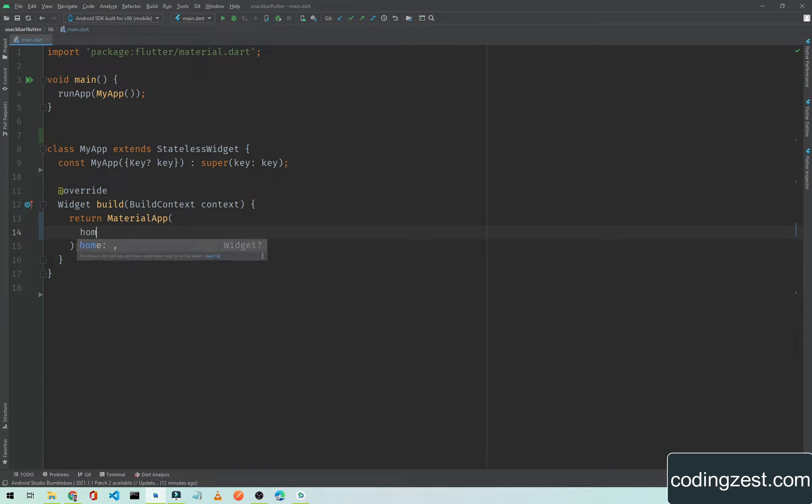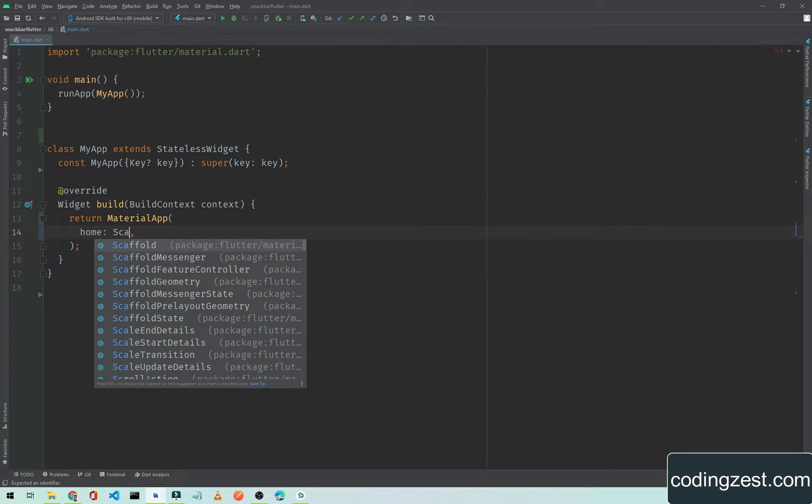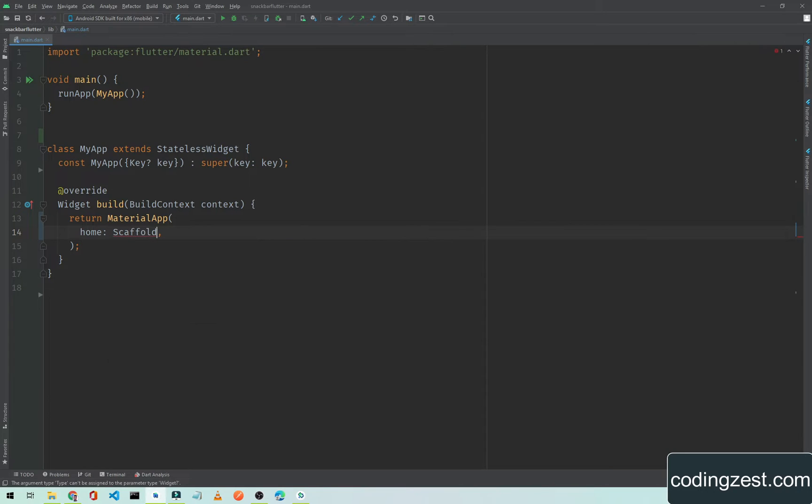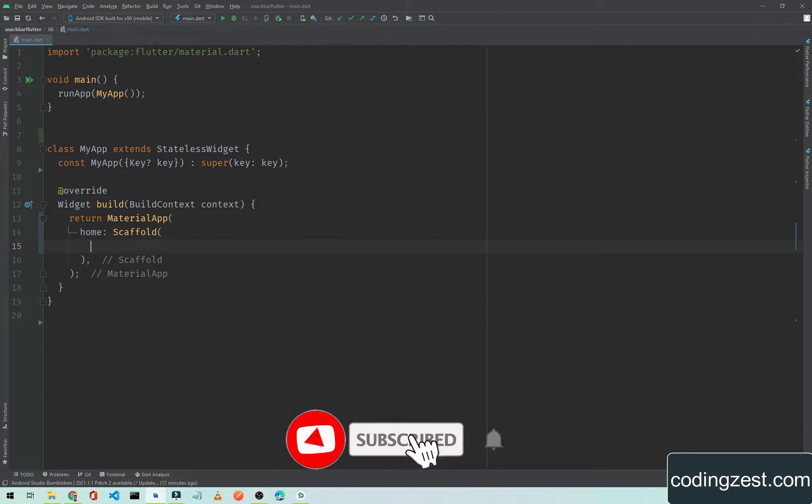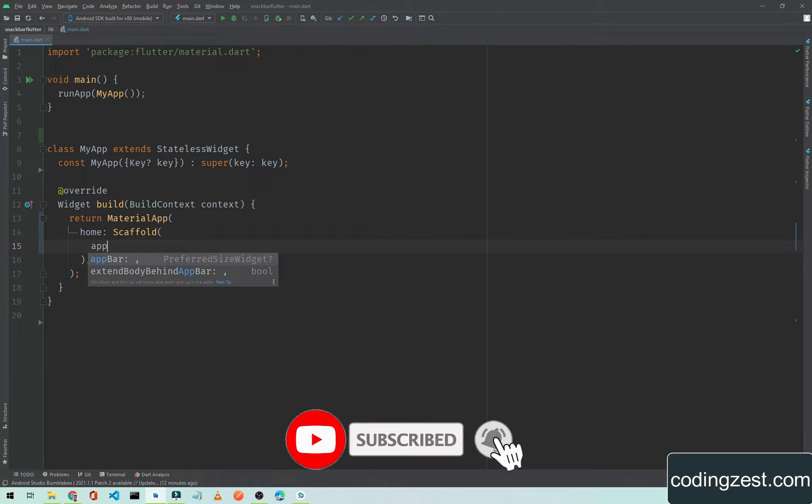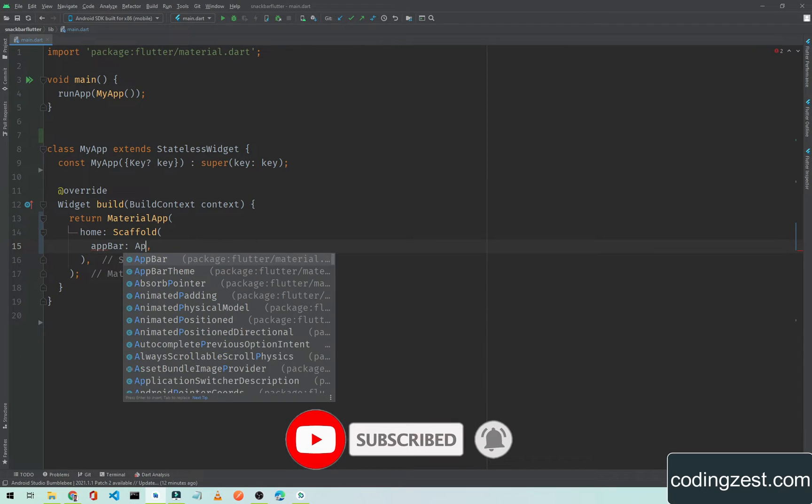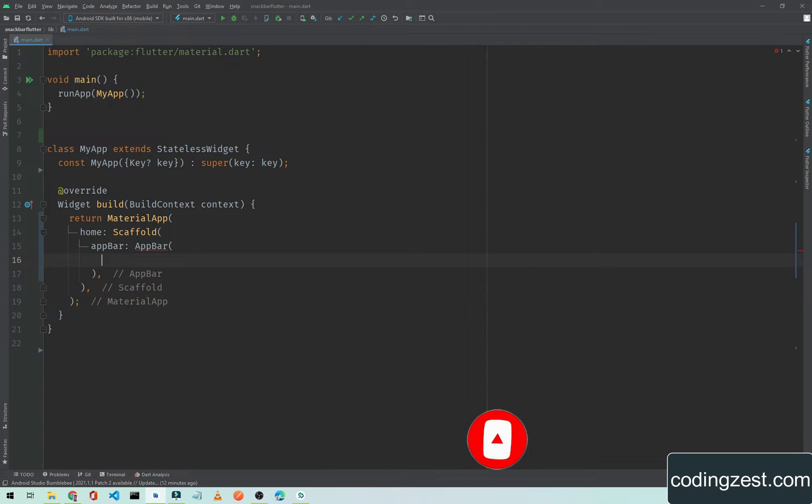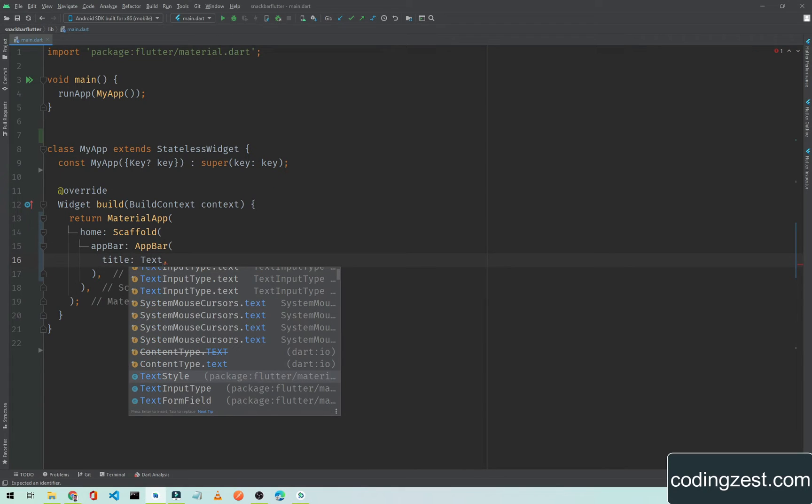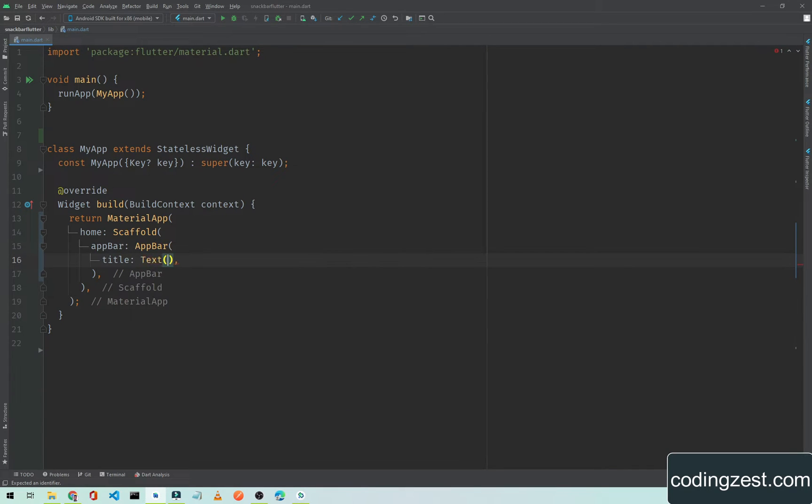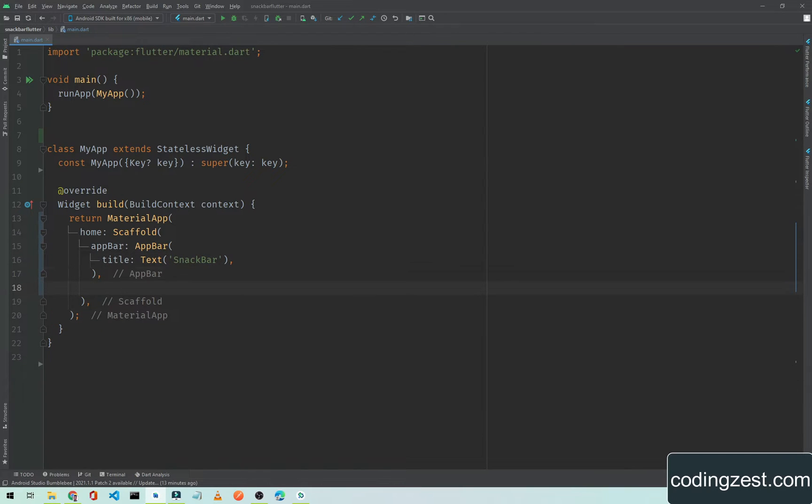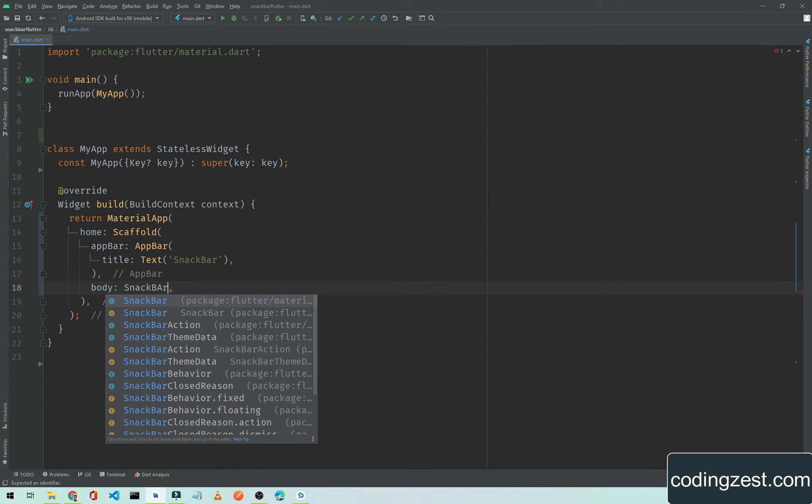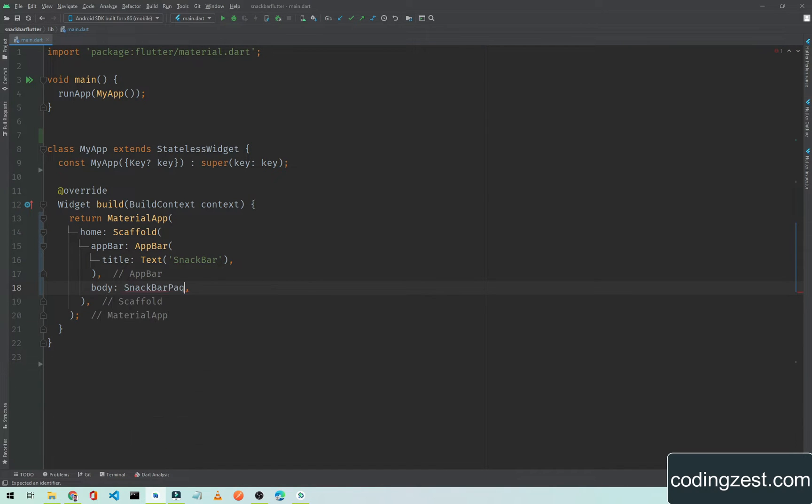Inside this MaterialApp I will add a home scaffold. Inside this scaffold we will add an AppBar with a title using a text widget. The text will be 'Snackbar'. We will add a body here and the body will be SnackbarPage.